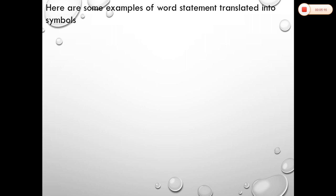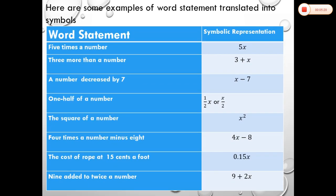Here are some examples of word statements translated into symbols. The first column is the word statement and the right column is the symbolic representation using variables and numbers. 'Five times a number' is translated as 5x. 'Three more than a number' is x + 3. 'A number decreased by 7' is x − 7. 'One half of a number' is (1/2)x or x/2. 'The square of a number' is x². 'Four times a number minus 8' is 4x − 8. 'The cost of rope at 15 cents a foot' is 0.15x. '9 added to twice a number' is 9 + 2x.